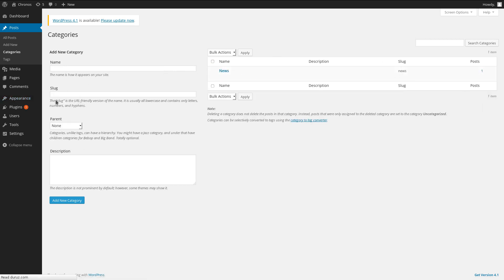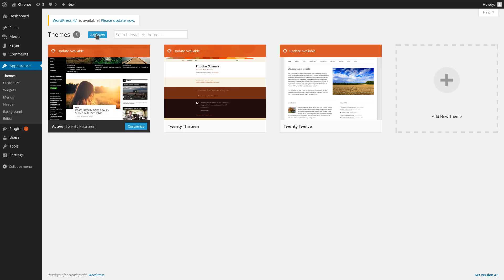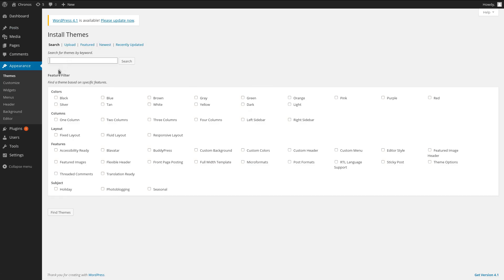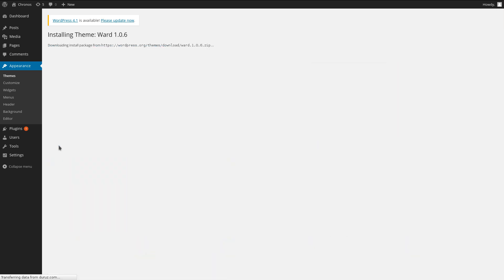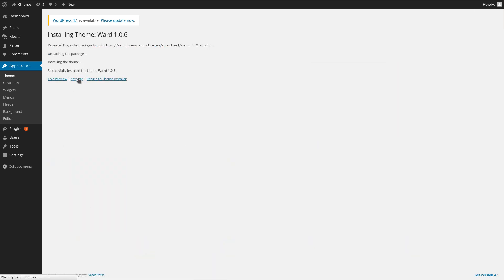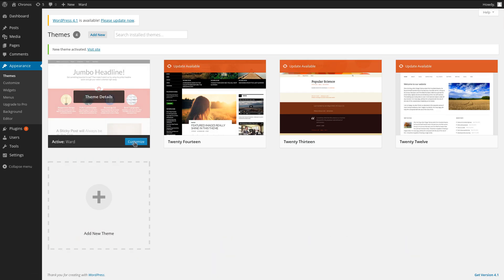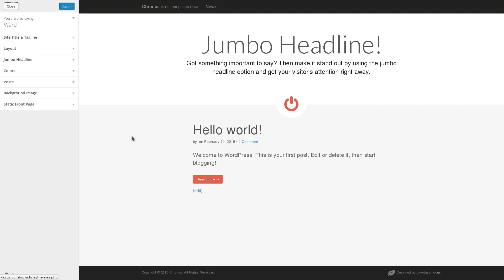And now let's change the look of our site by adding a new theme. I like the Ward theme because it's very flexible and it looks good on phones, tablets, and computers. So I'll just install that and activate it to use it.